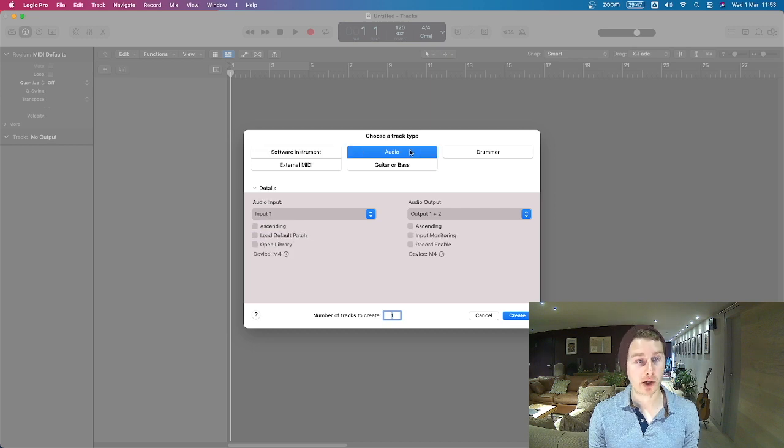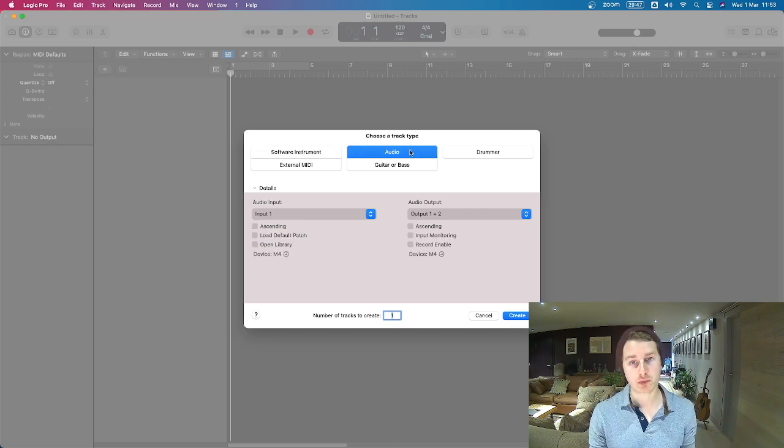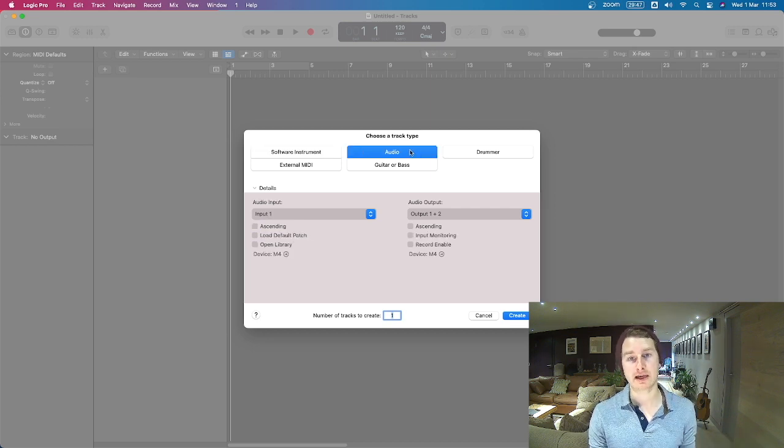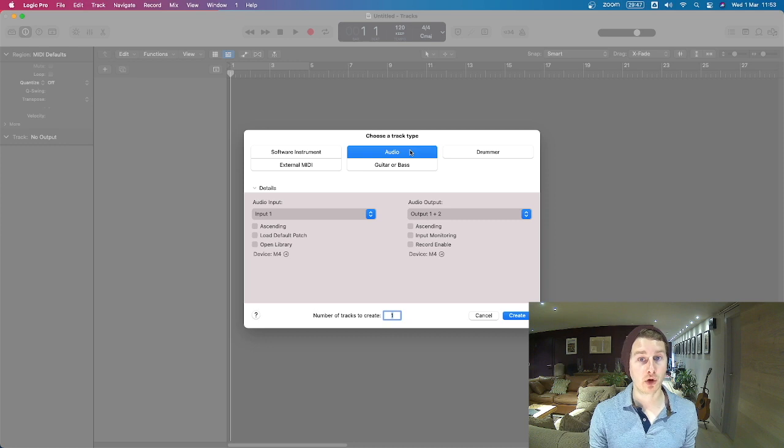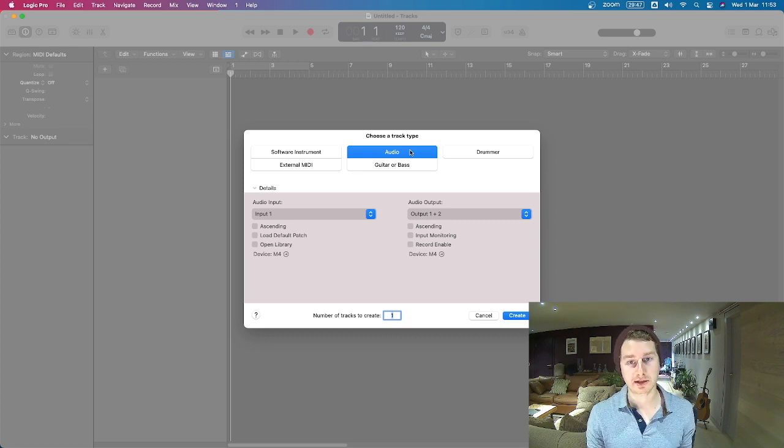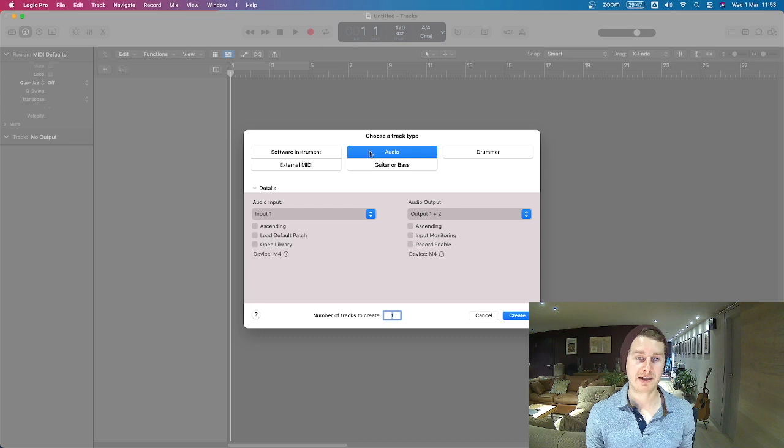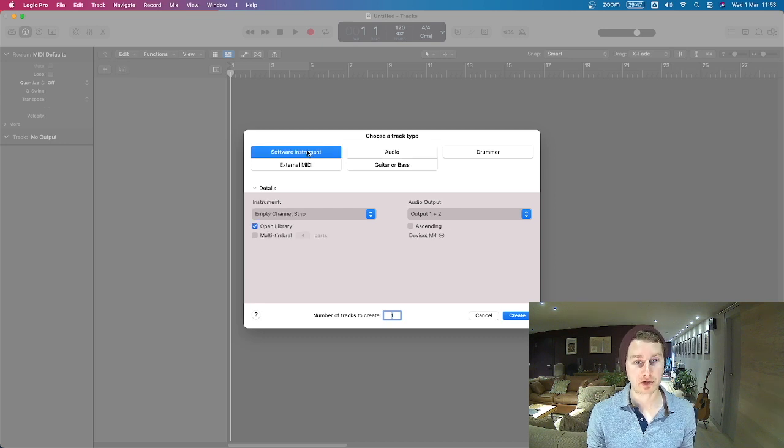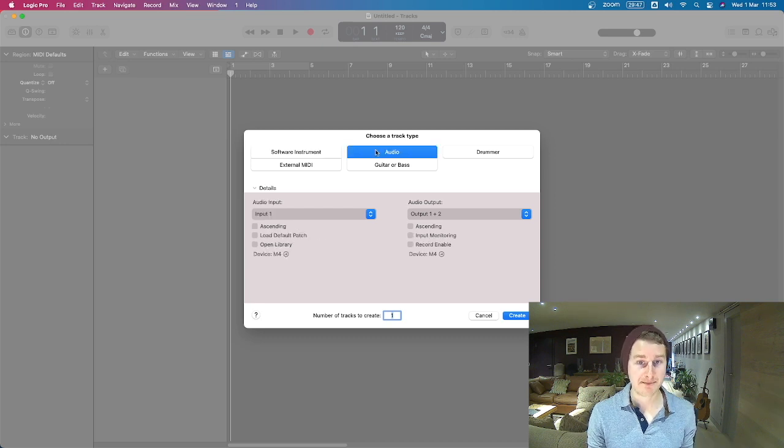The audio one is going to allow you to record real audio. So if you've got a microphone or a guitar and you've got it plugged in via a cable, this is the way to go. Main two types in Logic are software instrument which is MIDI and audio which is audio.